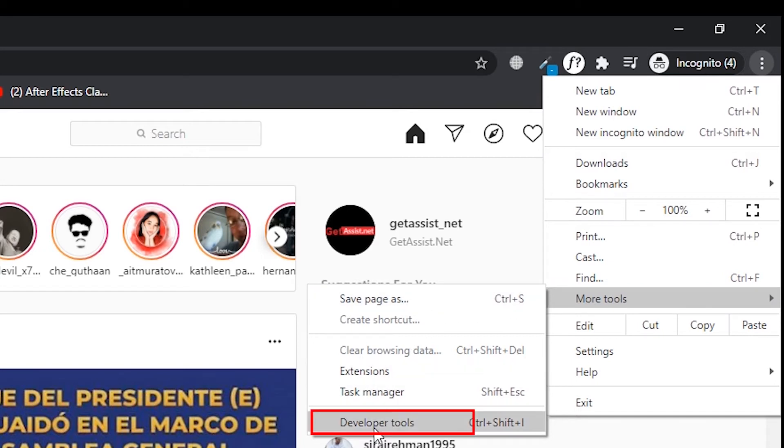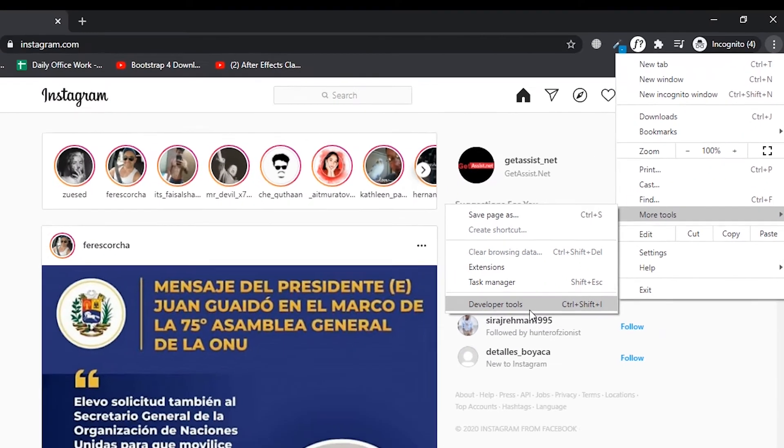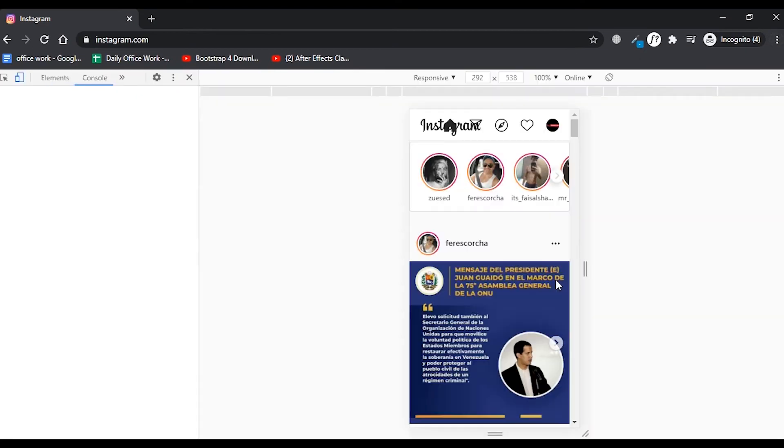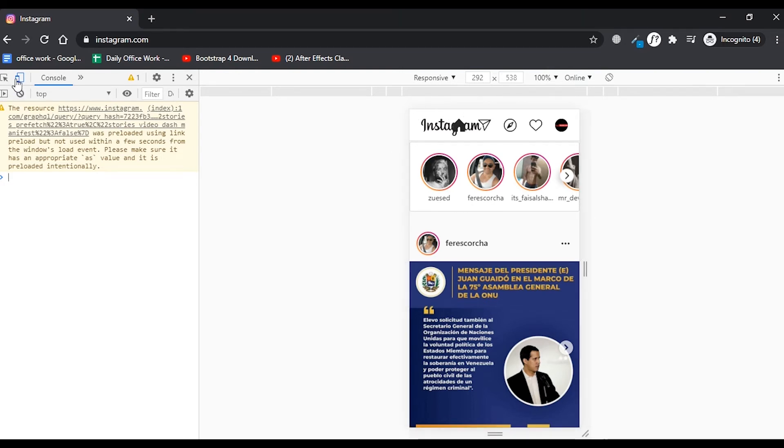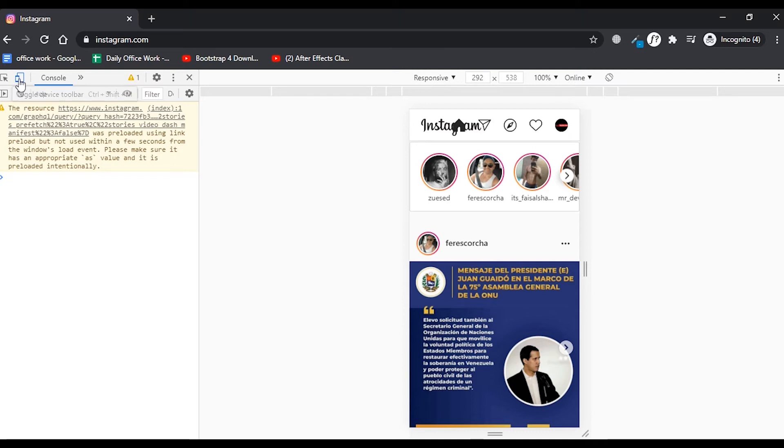Now you can see the app version of Instagram right here on my screen, but you cannot see the options using which you can post an image.